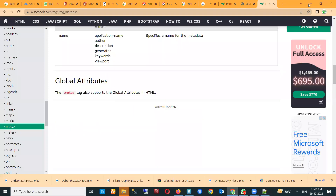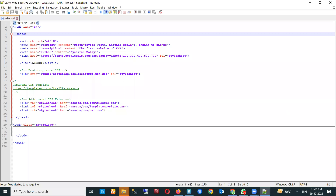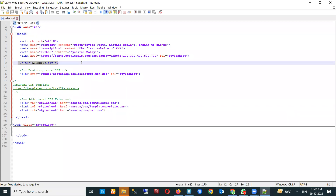Once you come back to this, you can look at several meta attributes defined there. You can see this one is the description of the site — I put 'the first website of ENT'. There's the author field where I put my name, and there's a link for my CSS stylesheet. For now, just leave what you have in the HTML file as it is until we get to that level.